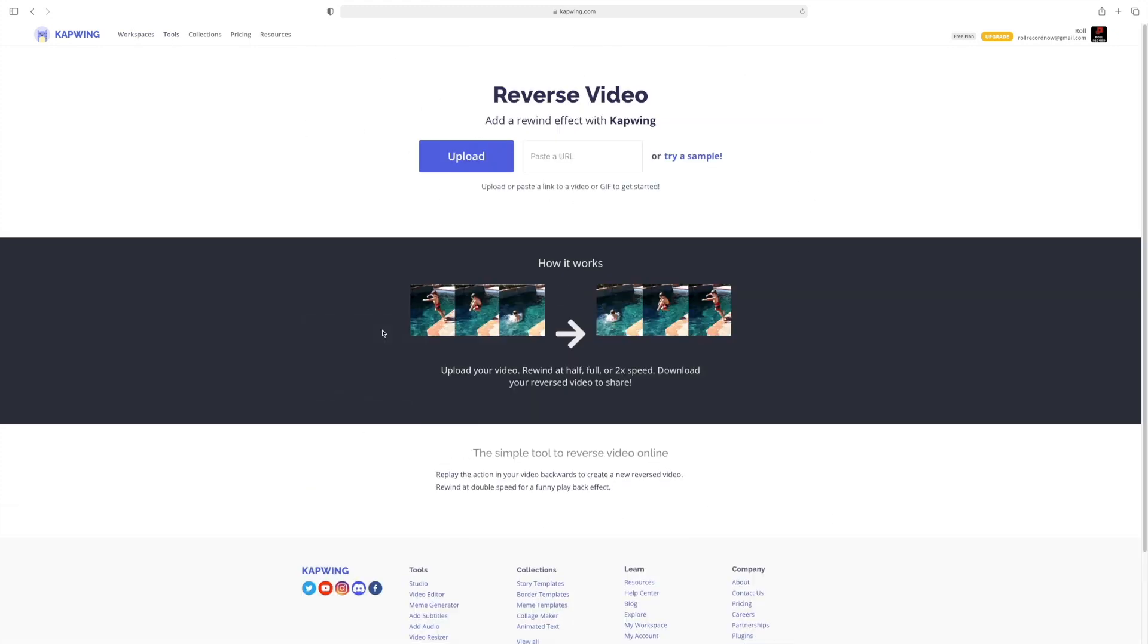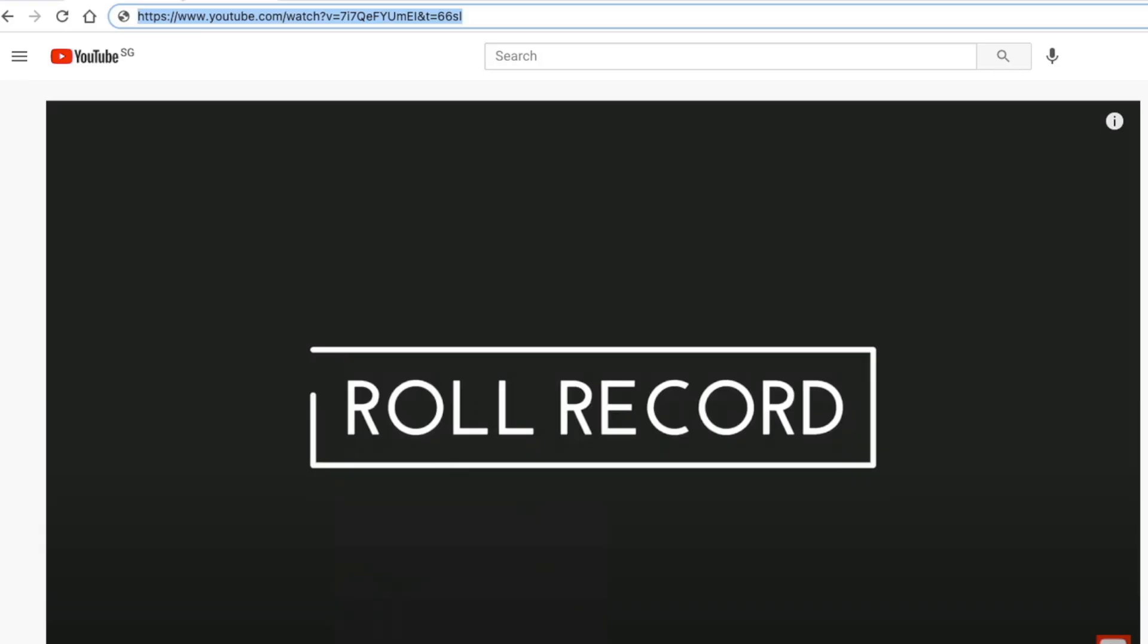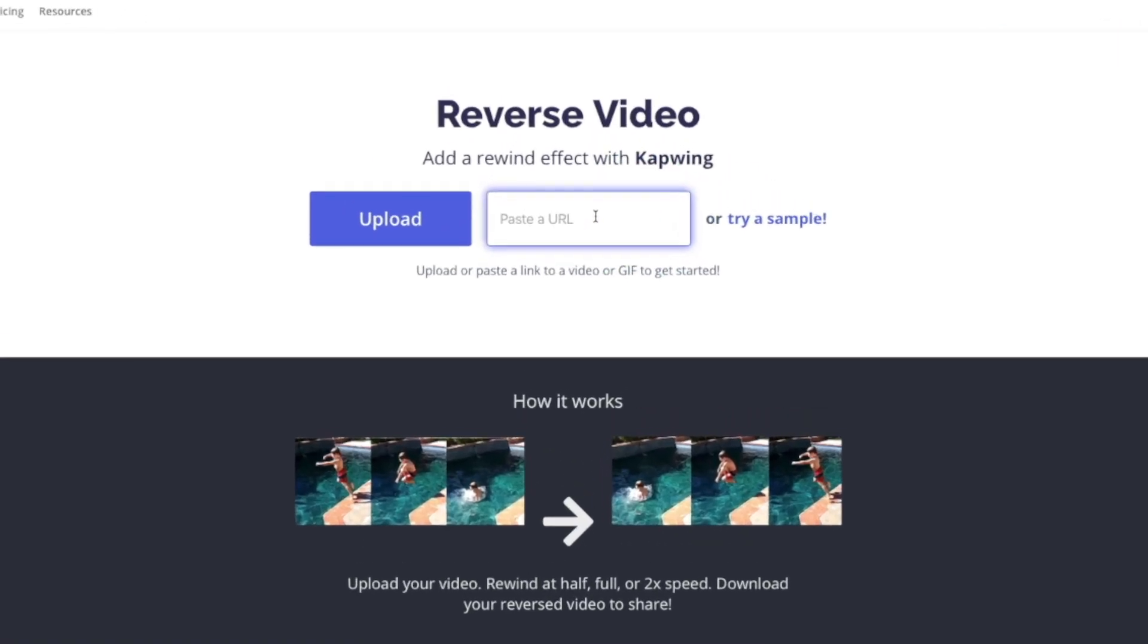From here, you can choose two ways to transfer your video onto Kapwing. The first way is to upload it from your device. The second method is if you have a link to a video, like for example a YouTube video, then you can copy and paste the link right here.